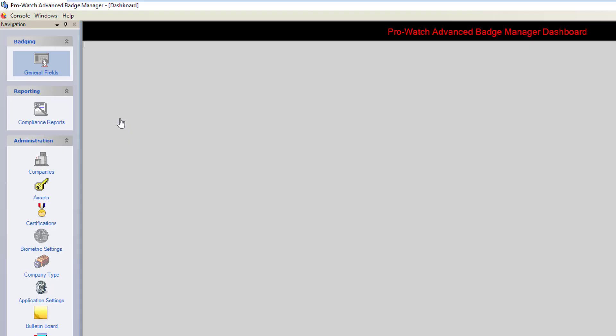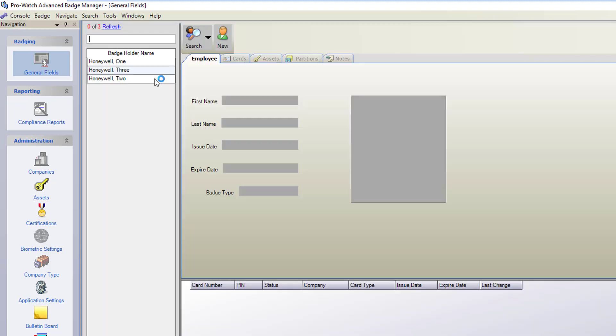In advanced badging we'll click on the general fields. This will open up the main screen.